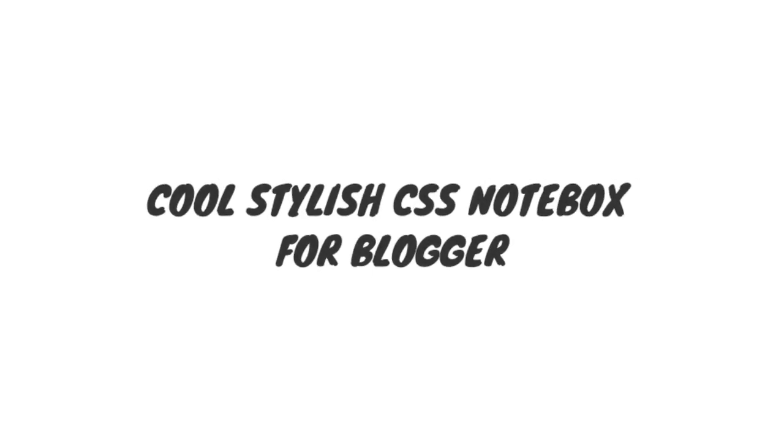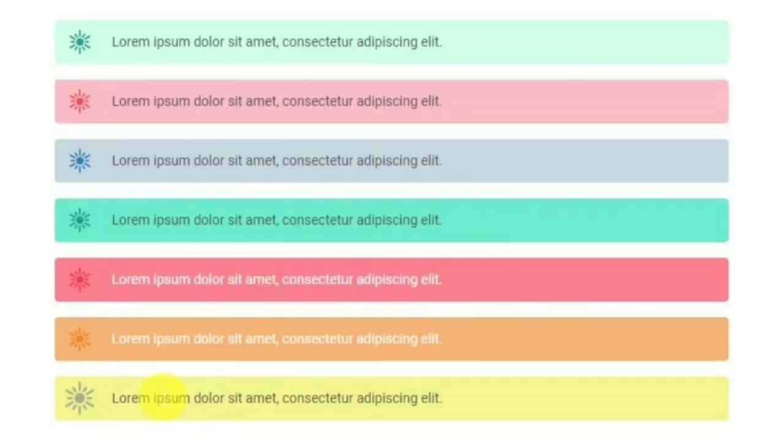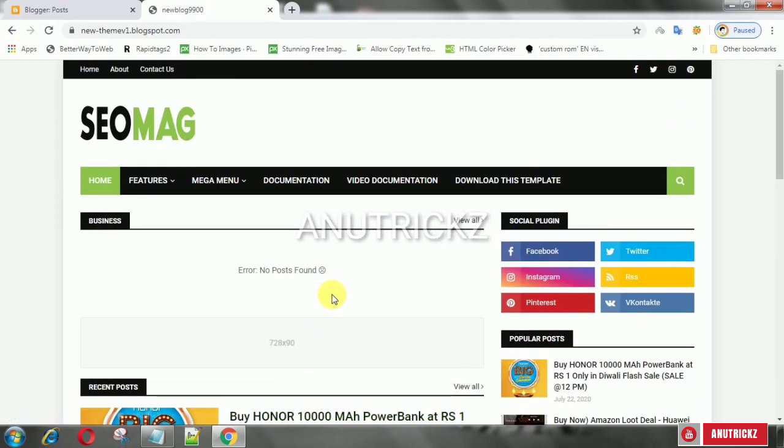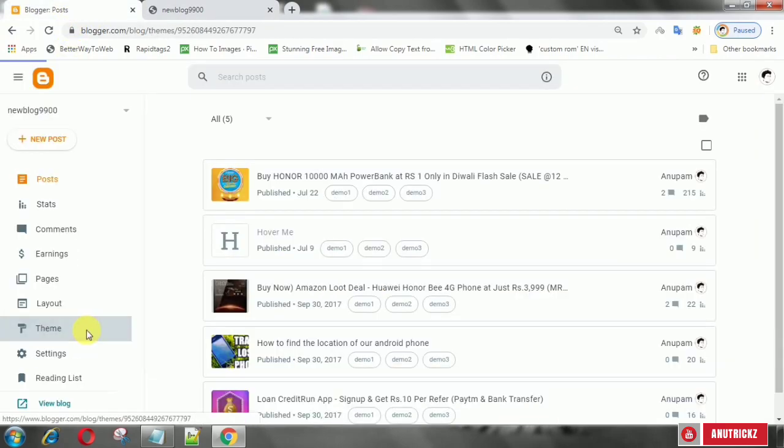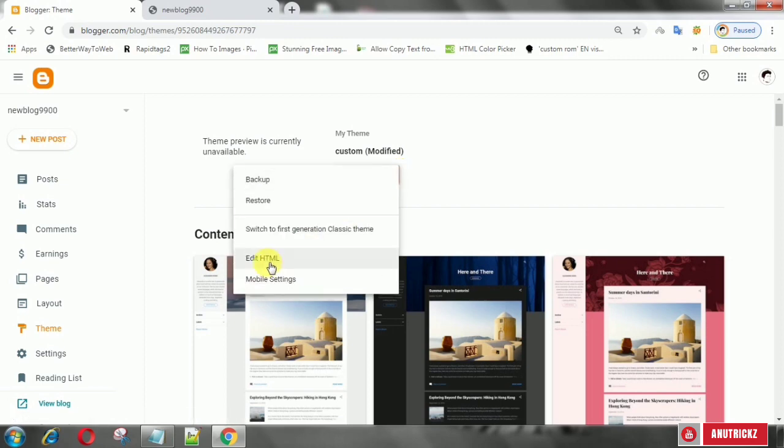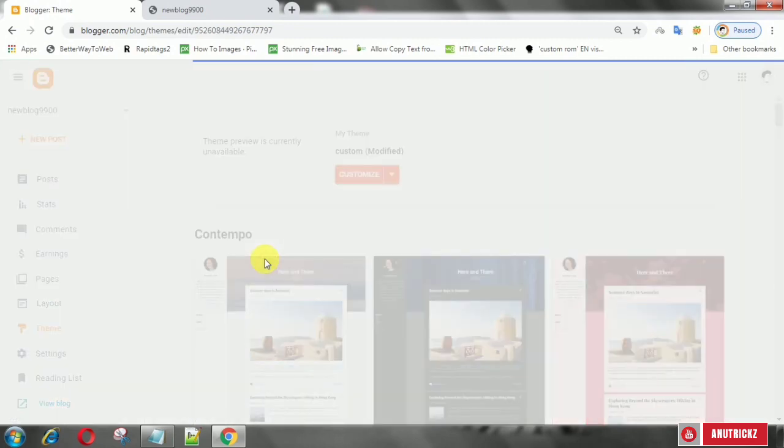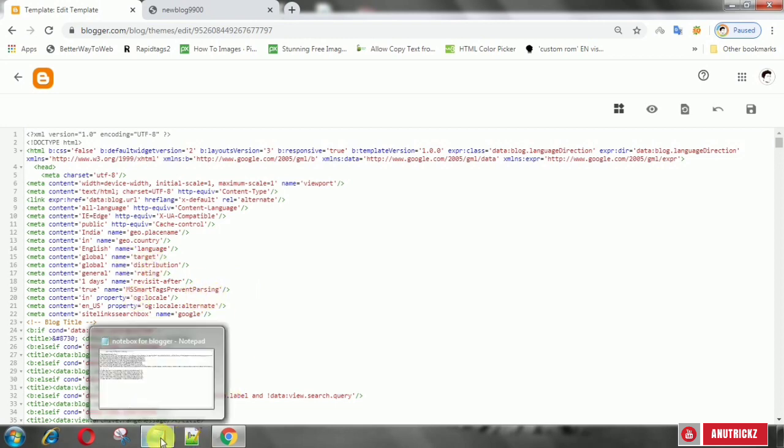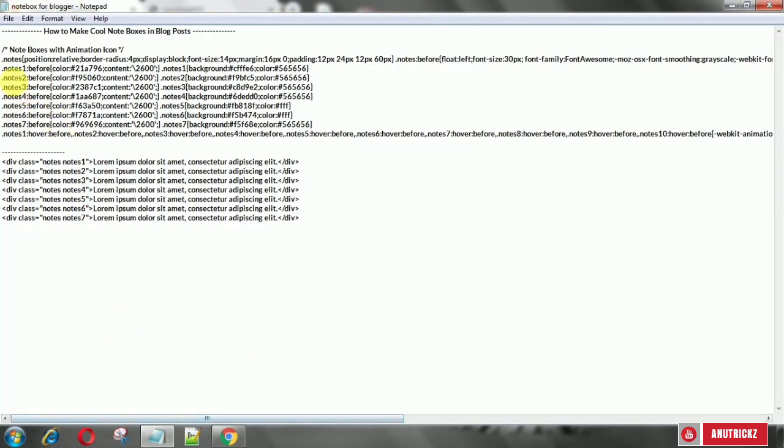Hello guys, I am back with another video. Today in this video I will show you how to add cool stylish CSS notebooks in Blogger. First of all, log into your blog account, then select theme, select edit HTML.